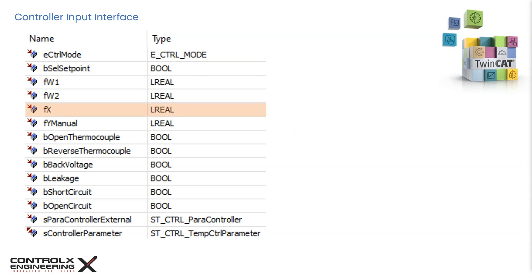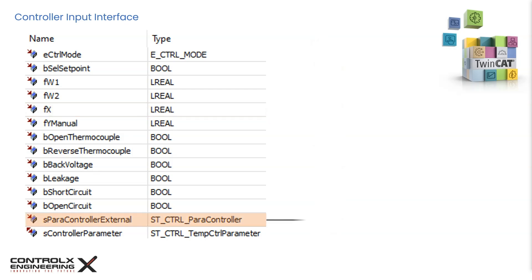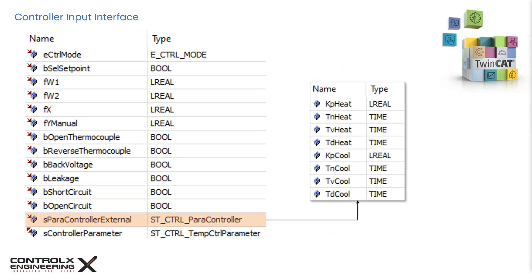FX is the actual or feedback value which is necessary for the closed loop controller action. It is of long real data type and expected units are degrees Celsius. The feedback, also known as the process value, can be brought into the PLC by means of thermocouples for example. We can make use of Beckhoff I/O terminal like EL3318 to get the process temperatures using thermocouples. Note that the data type for this terminal is usually of integer data type. So the scale temperature must be converted to long real before connecting to FX.